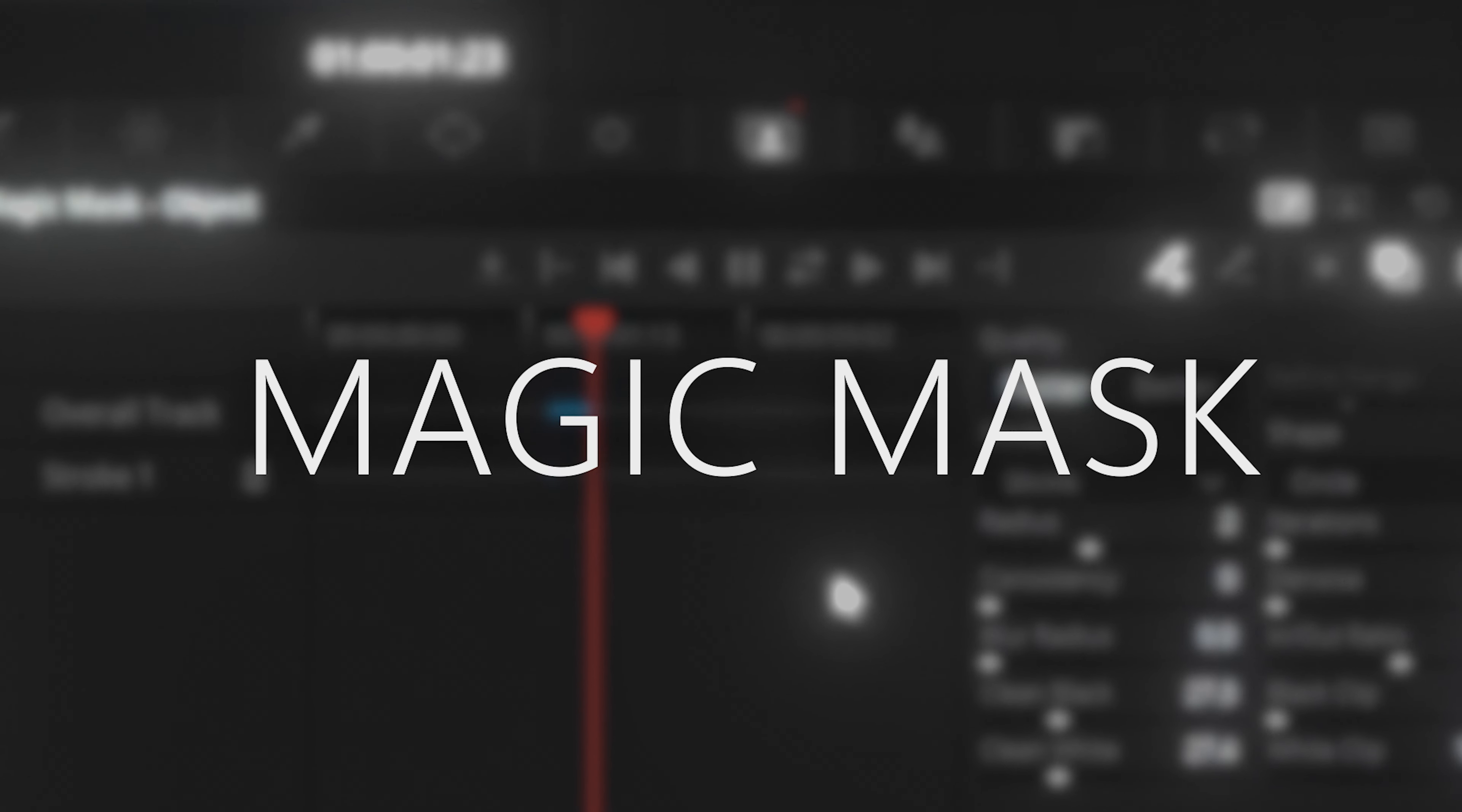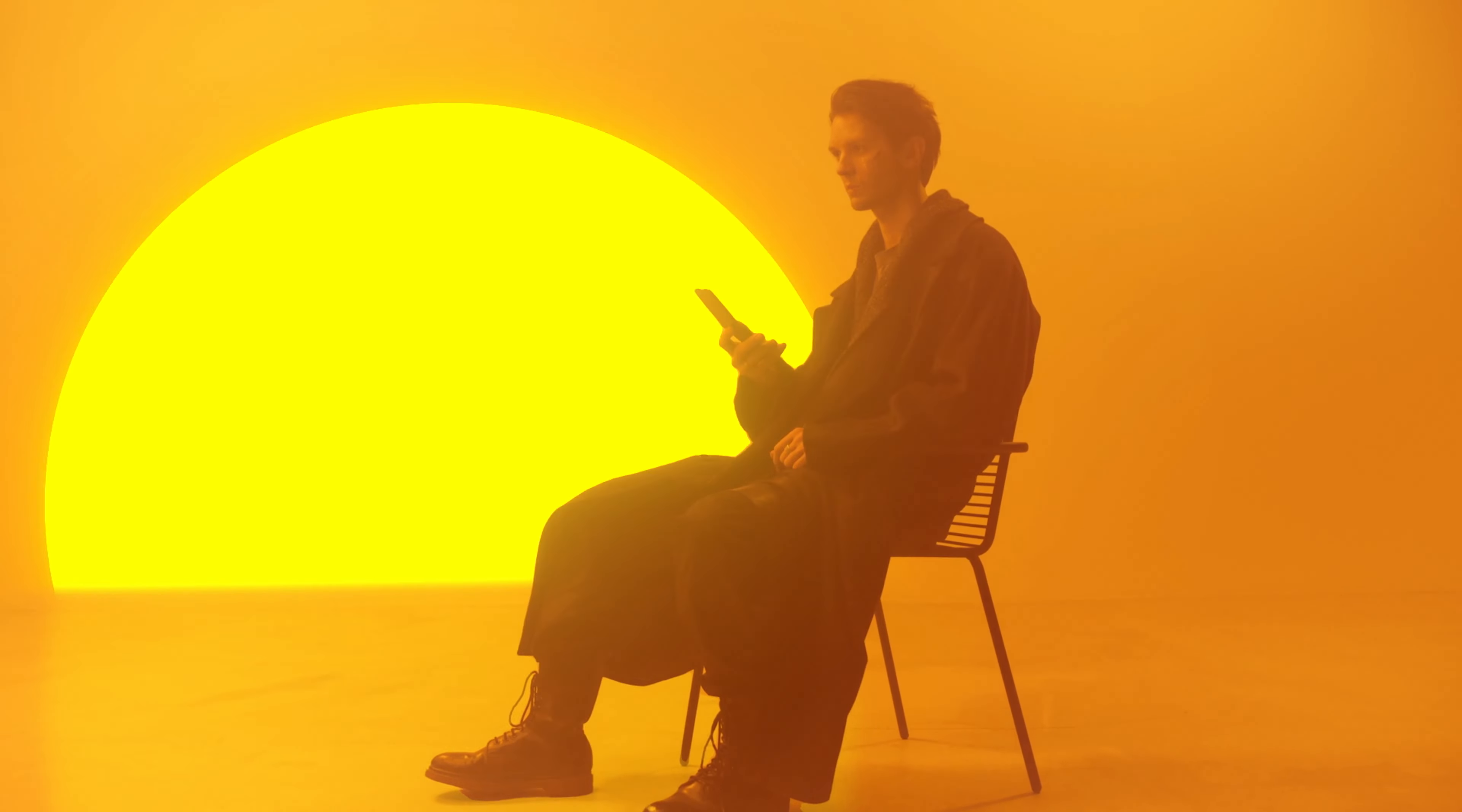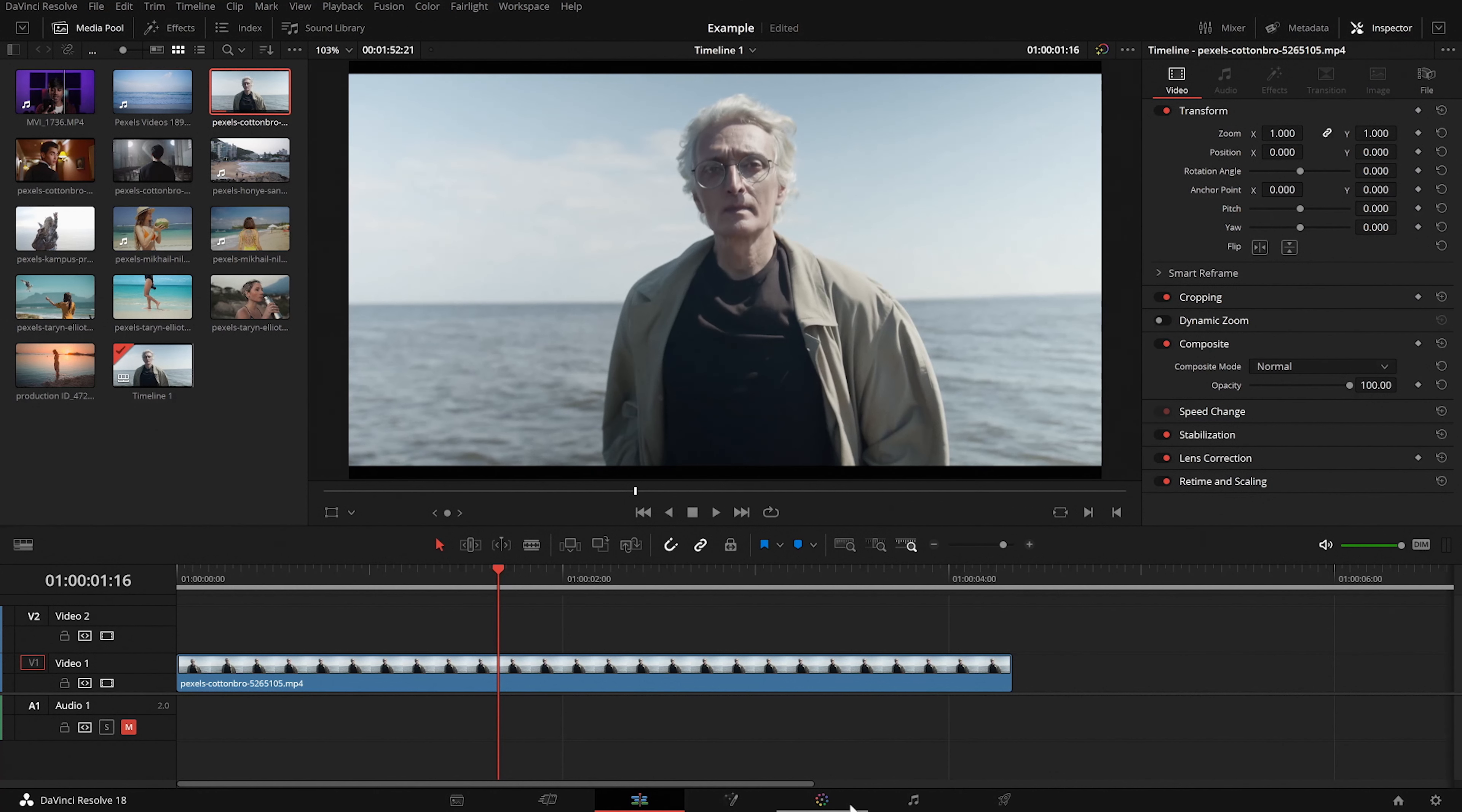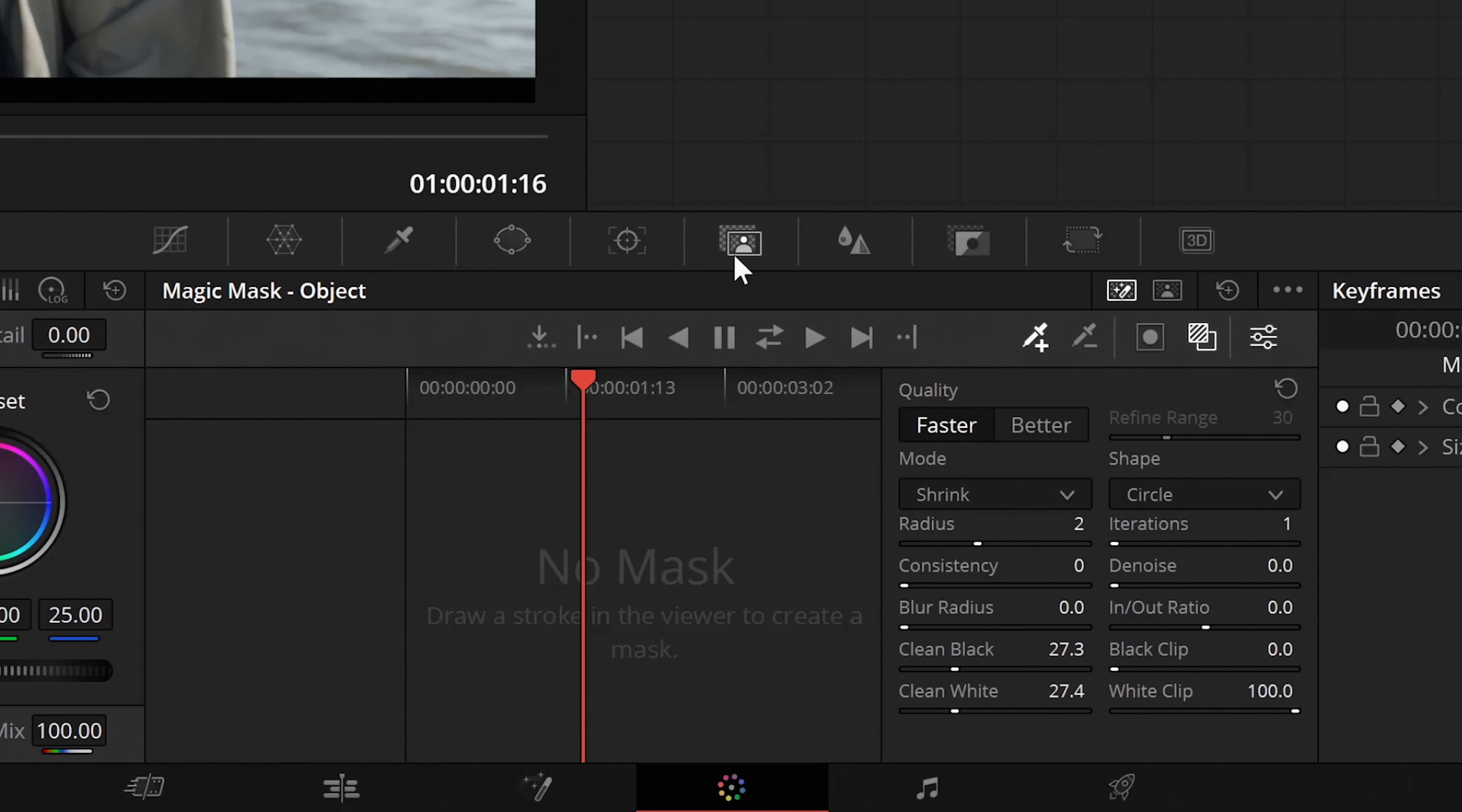Using this you can pretty easily mask and track a complicated subject which would otherwise take you more than an hour. So in order to use this effect we'll have to switch over to the color grading window and head over to the magic mask tab. Now before we start masking our subject there are a few things we have to ensure.